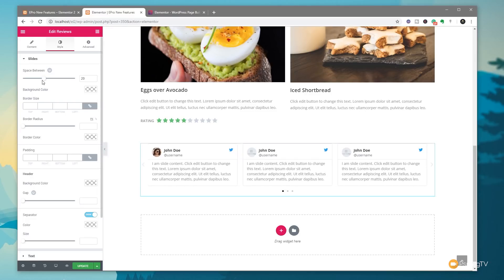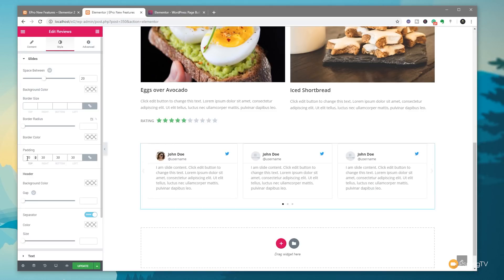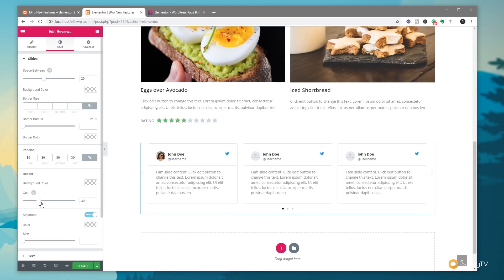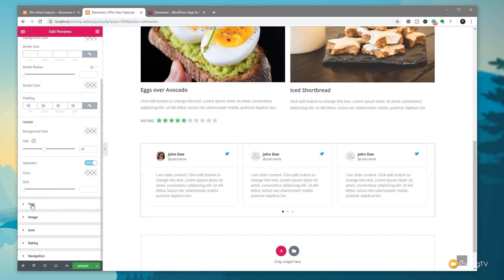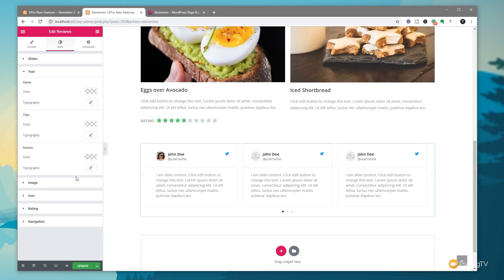Jumping into the styles option we can adjust the spacing between reviews, border size, border radius, and add padding — for example 30 pixels of padding to open things up. We can change the background color for the header, adjust gaps in the header section, adjust the separator, and fine-tune every aspect of the text, image, icons, rating, and navigation. There's a ton of control to make sure it fits in with the design you're working with.